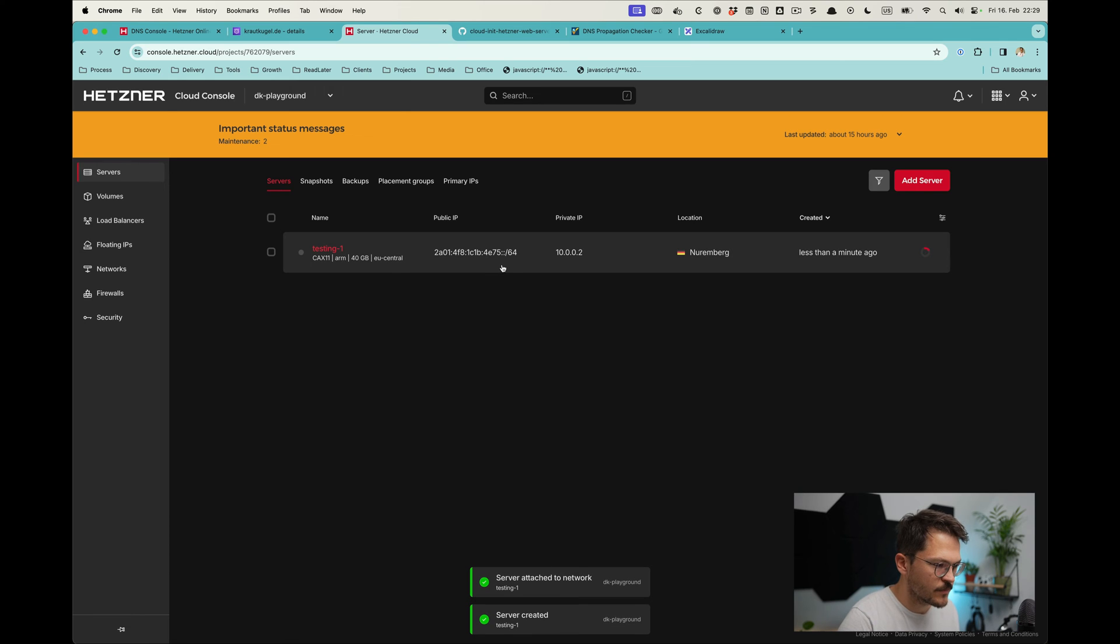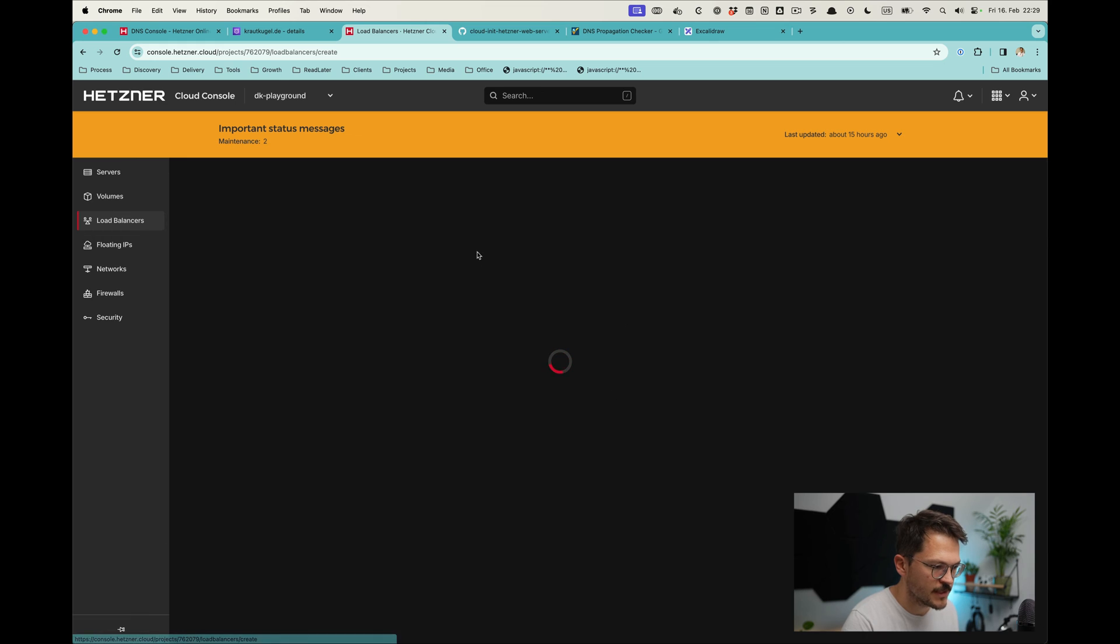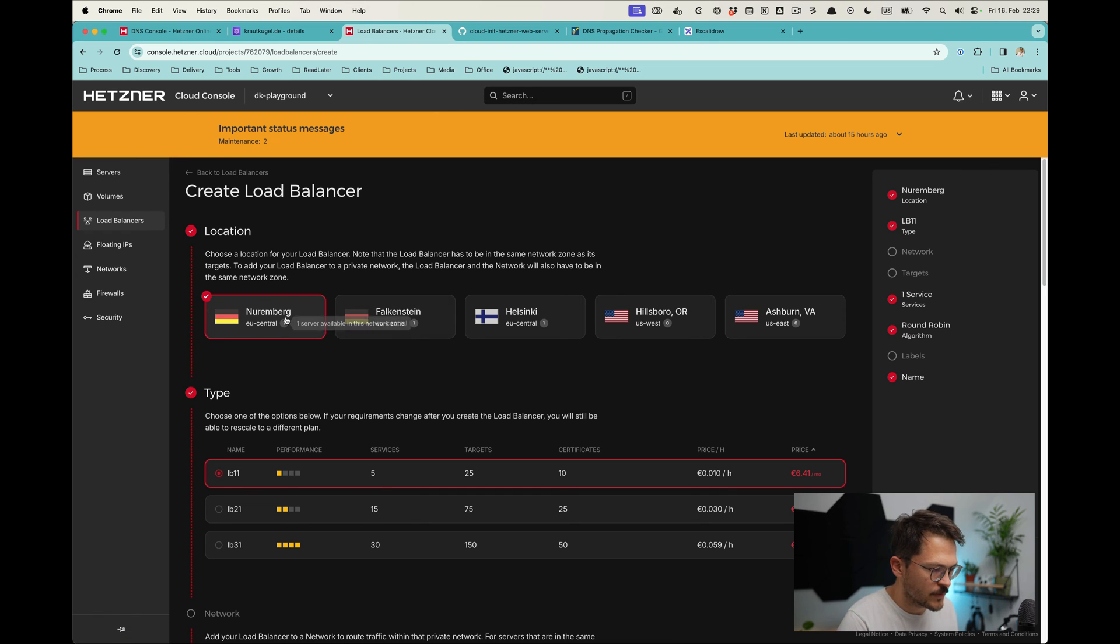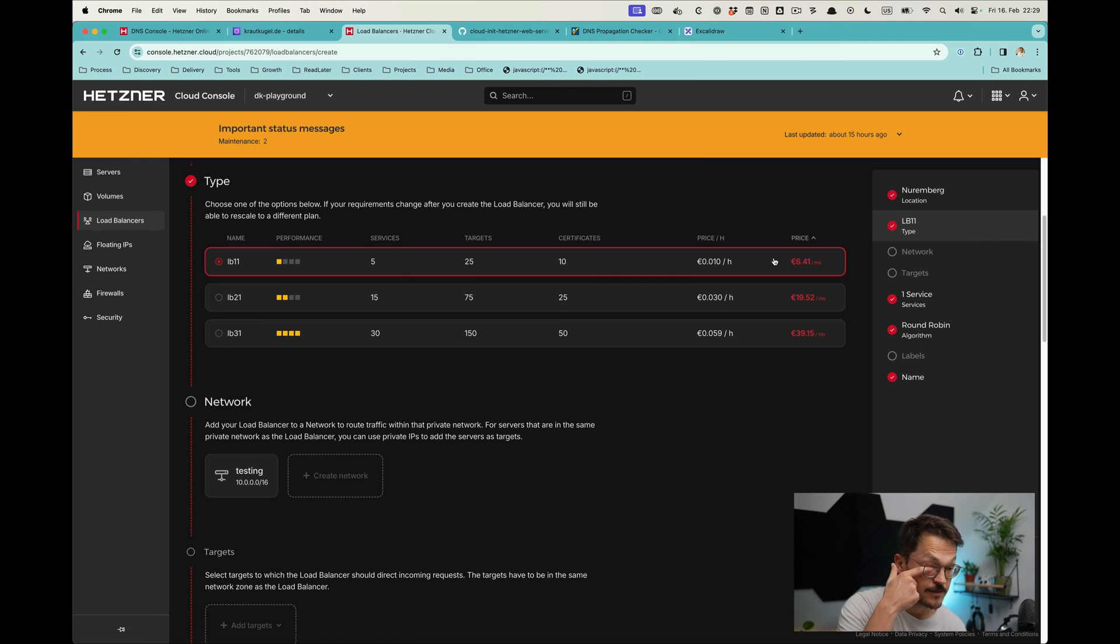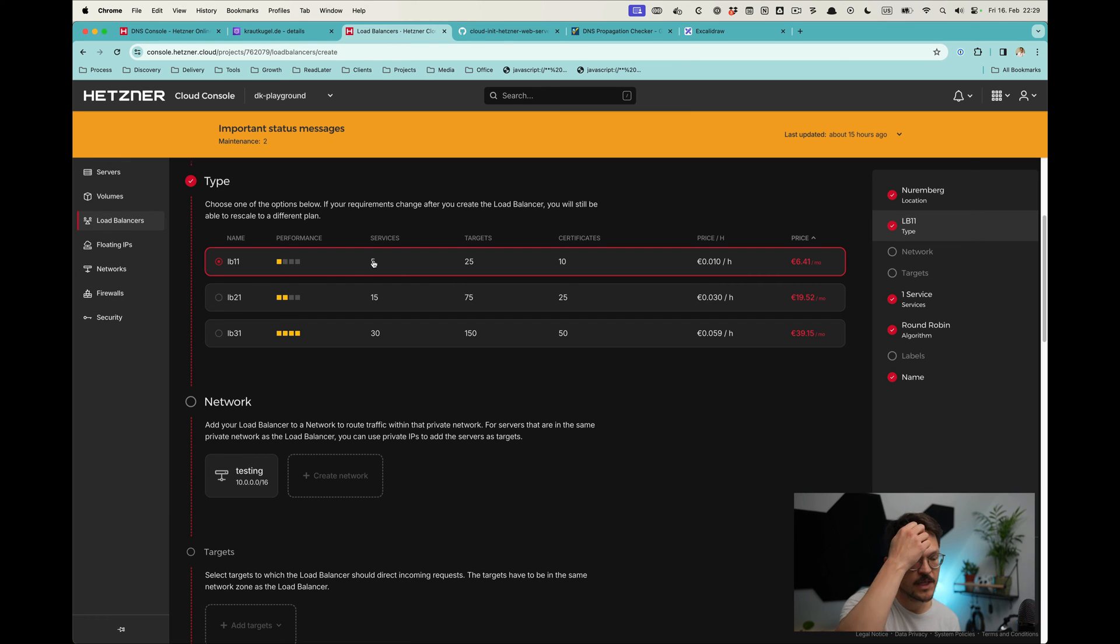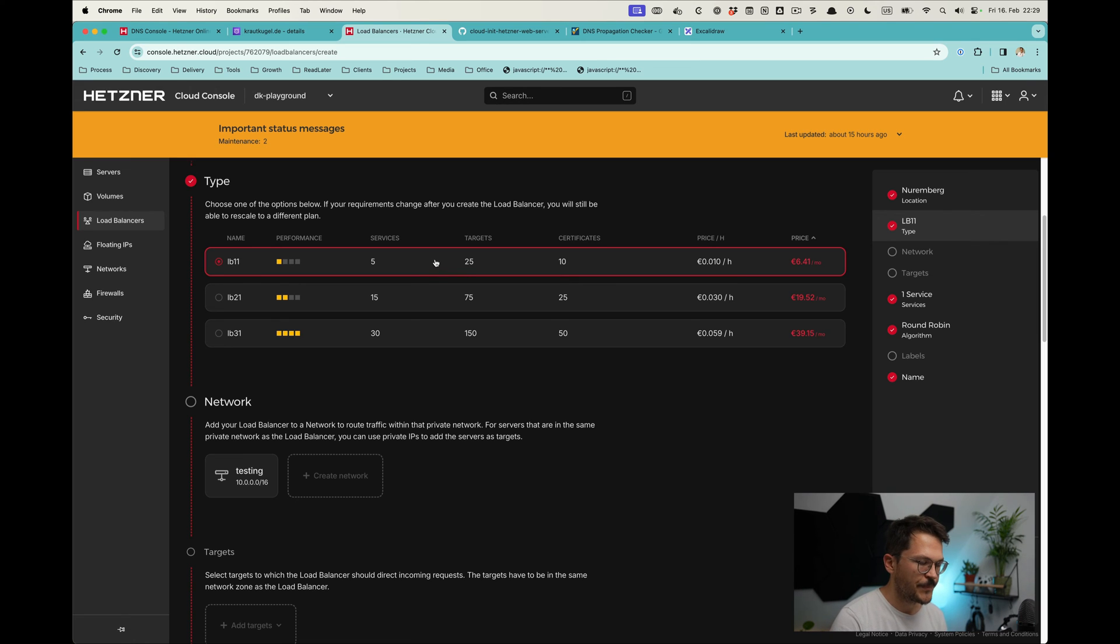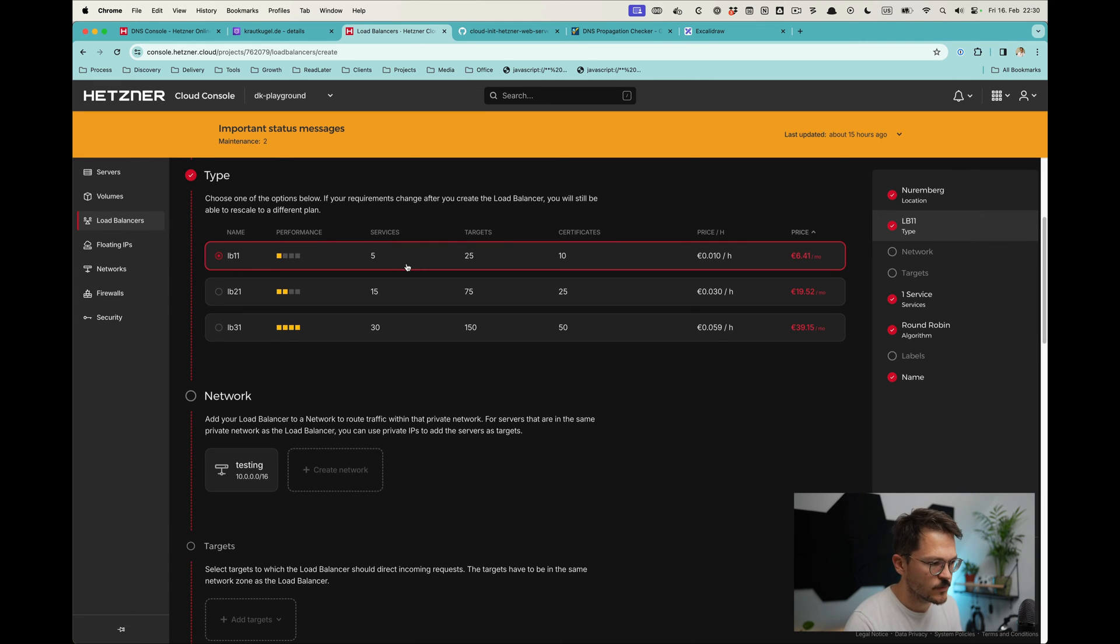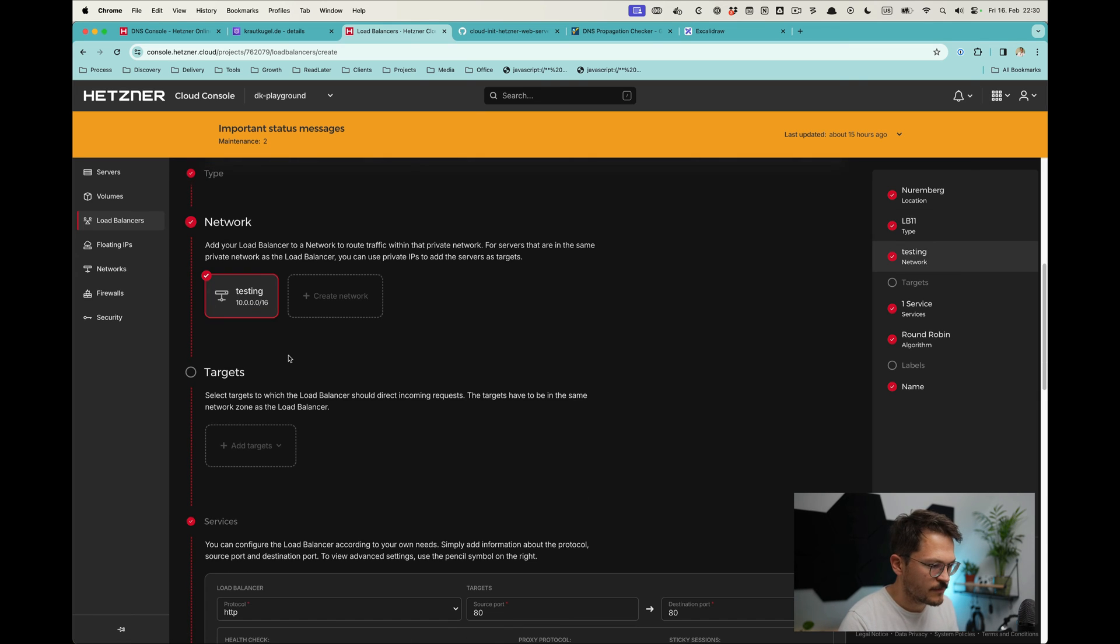The next thing we're going to do is create our load balancer. We go on the left side to the load balancer and create it. We want to place it here and take a very cheap one, so this one is 6 euros 40—that's maybe seven dollars a month. But the thing is you can connect five services and 25 targets. With five services that would mean you can more or less host five different projects there. Those can have 25 targets, so it's actually not too expensive, especially if you host multiple projects using one load balancer which is absolutely possible.